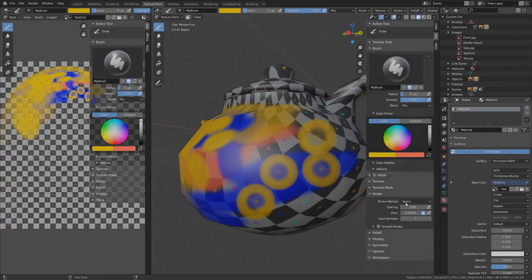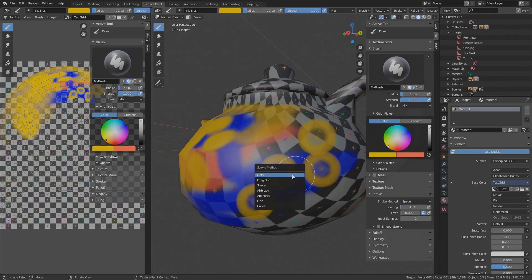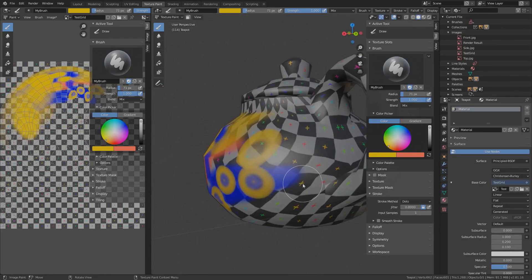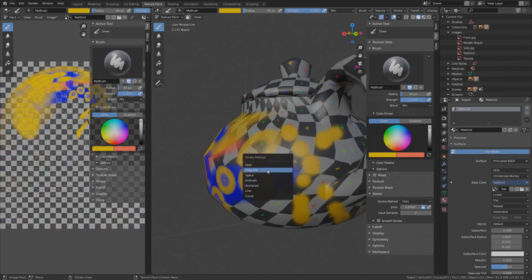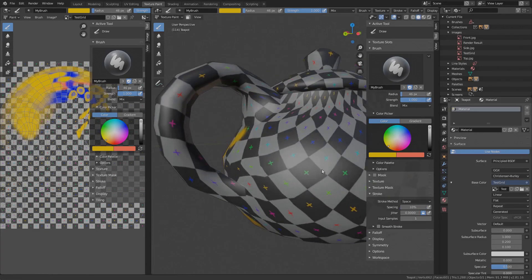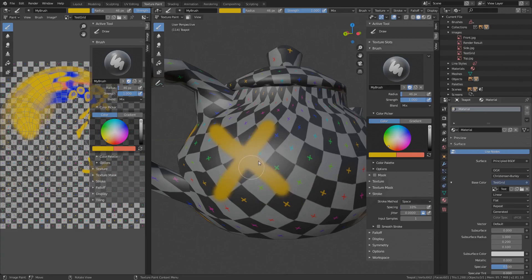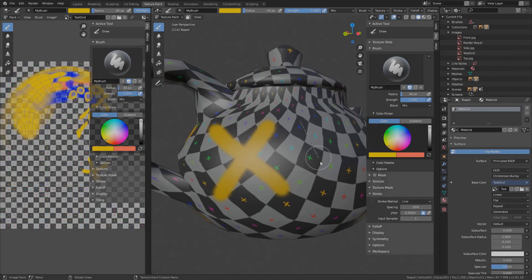Next is the stroke setting. You can choose different stroke methods here and you can also change the methods on the go by pressing E. The default is dots, which applies a dot on each mouse move step. This means the distance between the dots depends on the mouse movement speed. Similar is space, except that here a constant spacing between the dots is defined, so you can get a more continuous stroke. Line is useful if you want to paint straight lines.